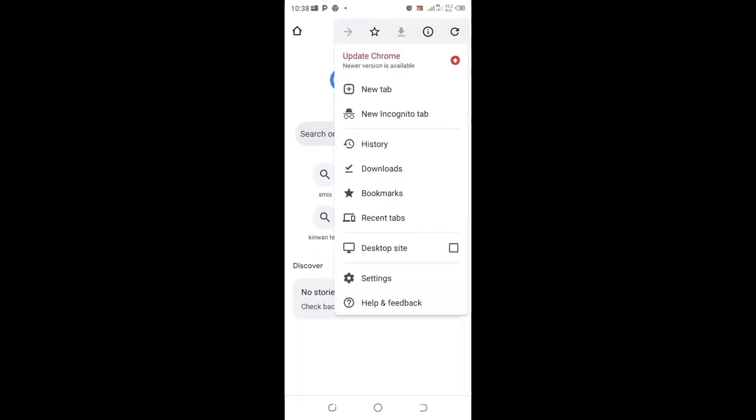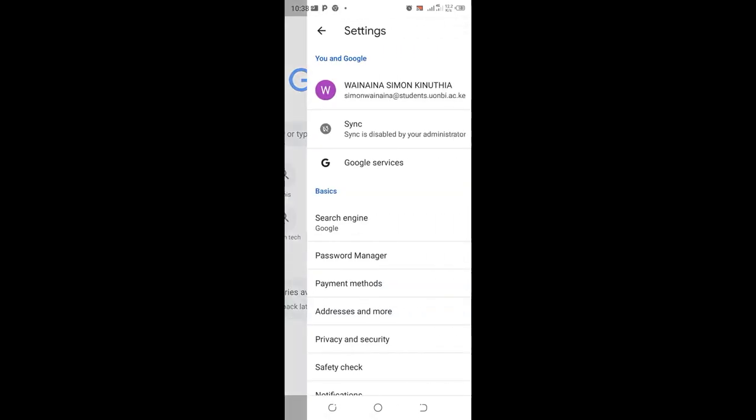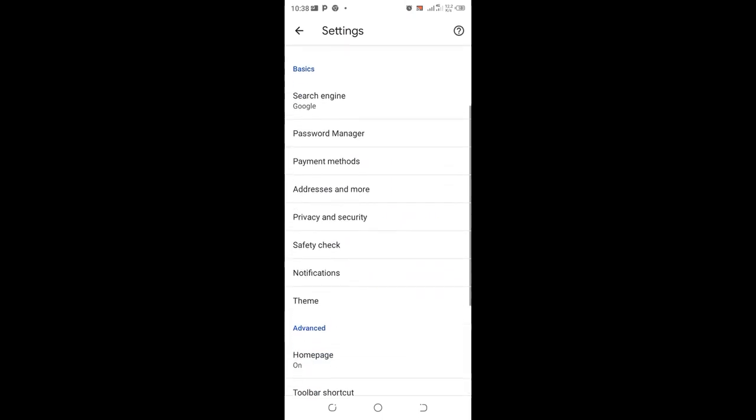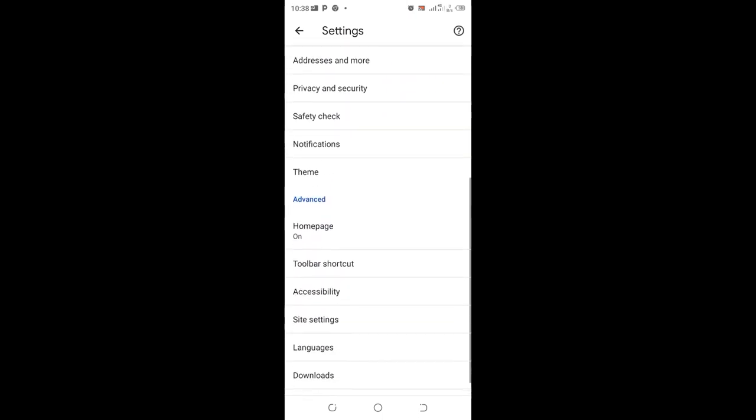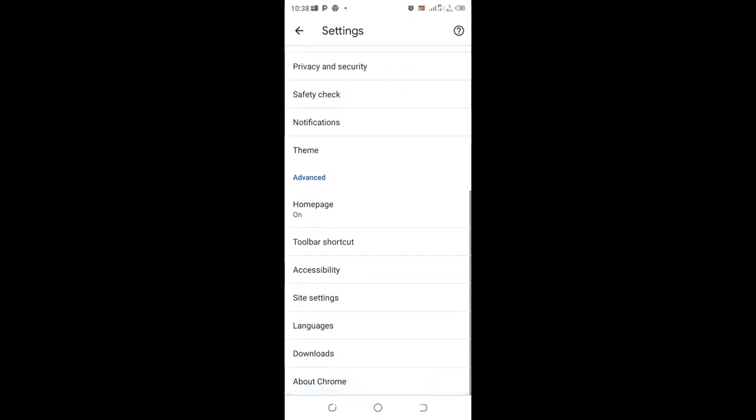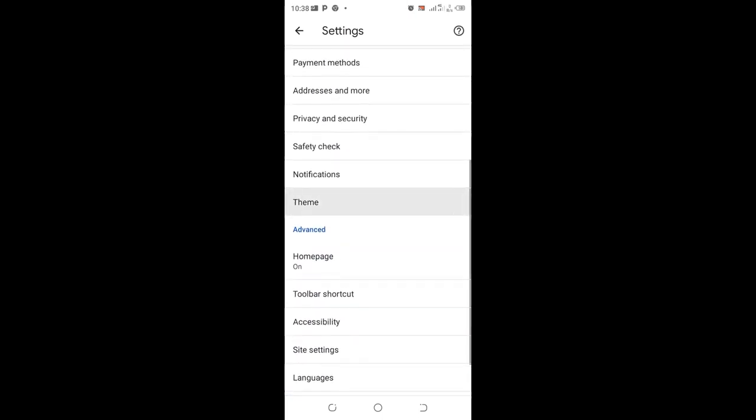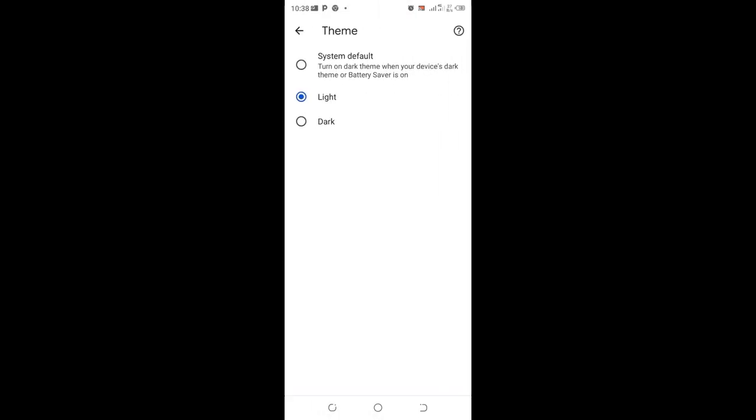Then you can go back to the Settings option and come to where we have the Themes option. If your system is set to System default, it can either get to Light mode or Dark mode based on energy battery conservancy of your phone. In most cases you'll be getting it in Dark mode since Dark mode consumes less energy compared to Light mode.